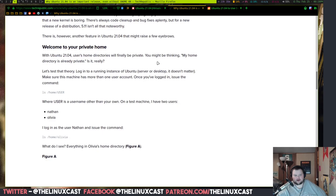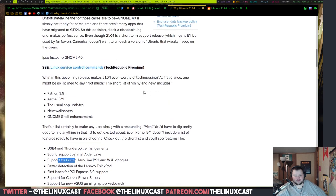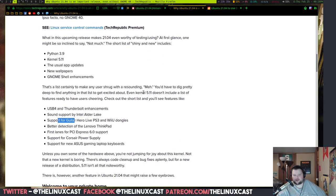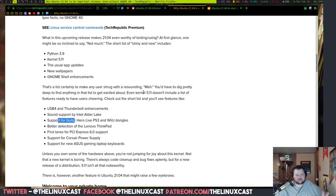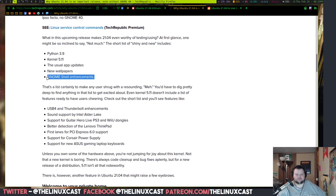There are a few other things that are mostly under the hood that we're probably going to get. We're probably going to get Python 3.9 and kernel 5.11, although I have a feeling it'll probably be stuck on 5.10. There'll be the usual app updates, new wallpapers, and the interesting one is Gnome shell enhancements.